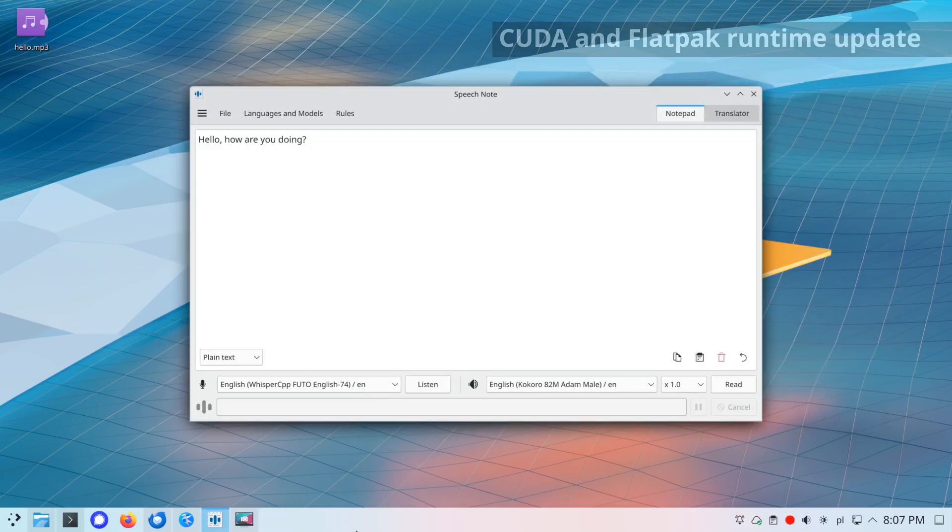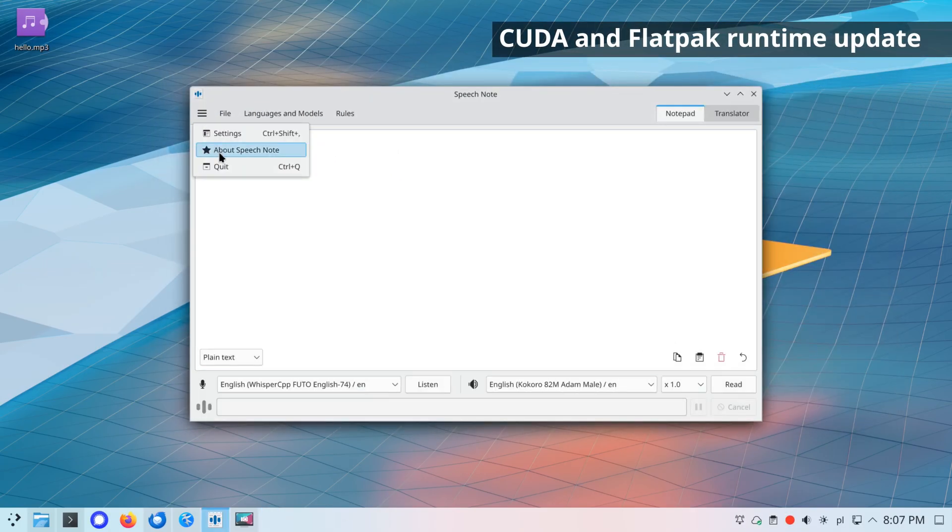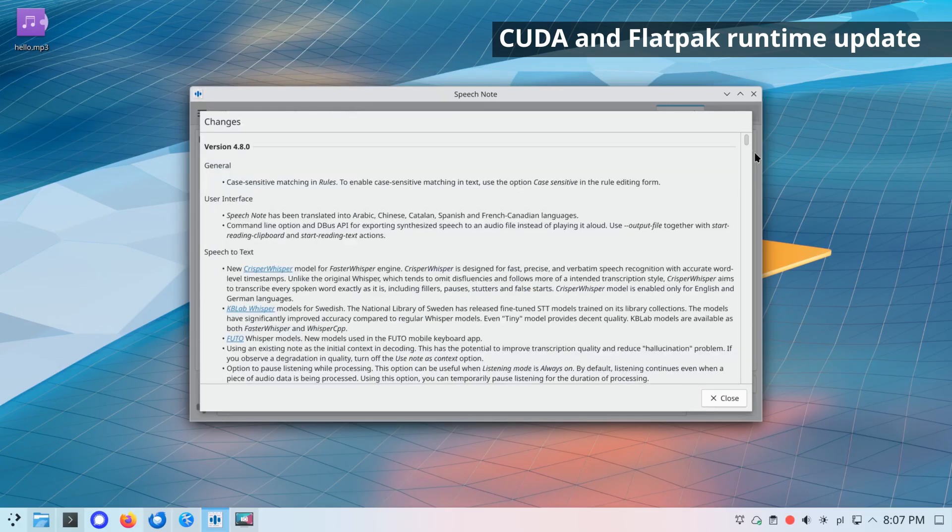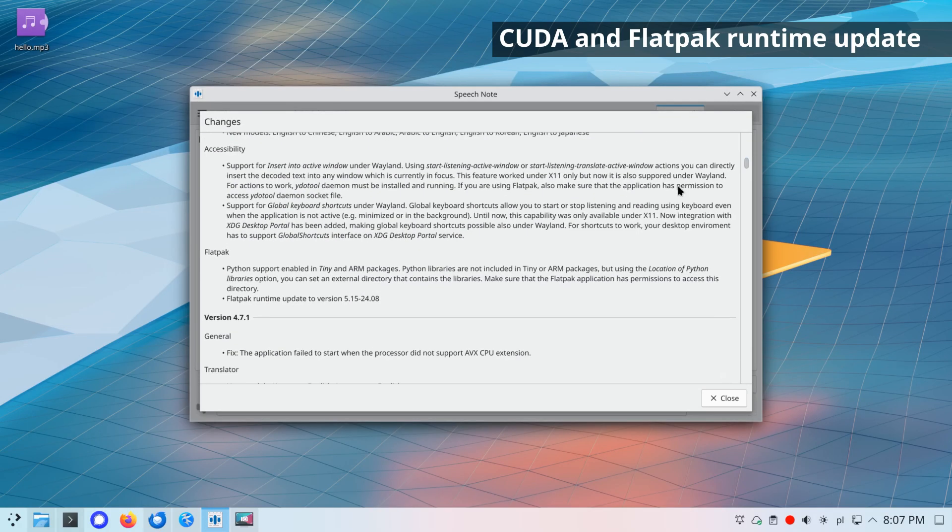Other changes include user interface fixes and updates to underlying libraries, such as CUDA and Flatpak Runtime.